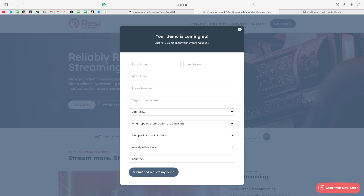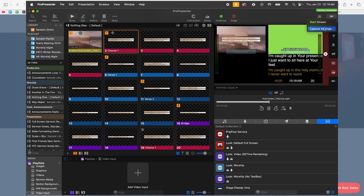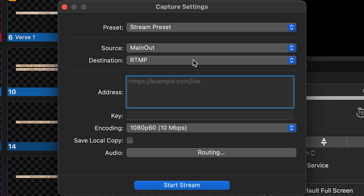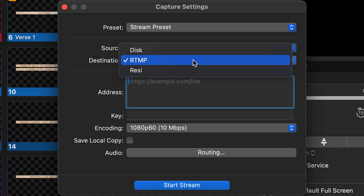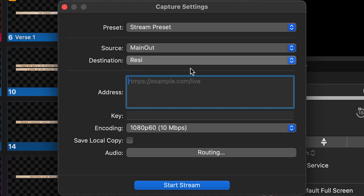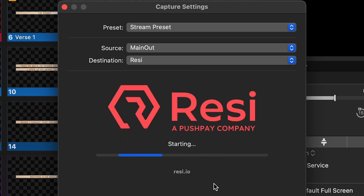Our network went down in the middle of service one Sunday. It was out a whole minute, and when it came back up, Resi retransmitted the entire minute of missing data, and you couldn't even tell there had been a problem. To get started, sign up for an account and you can start streaming today with Resi through the encoder built into ProPresenter. Instead of selecting RTMP, you're gonna select Resi and then log in.